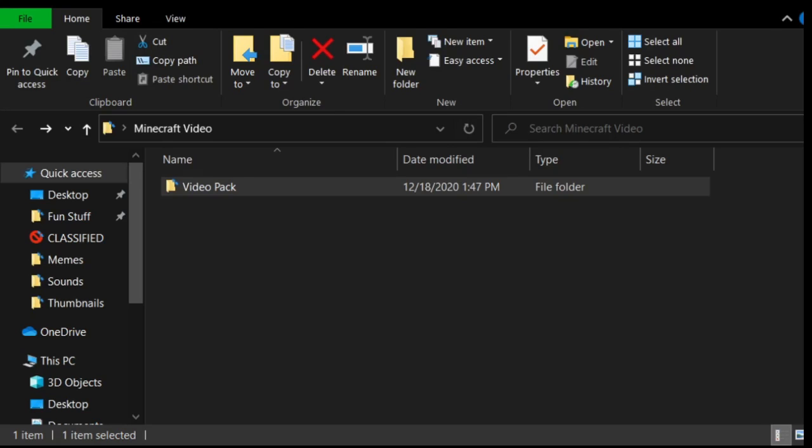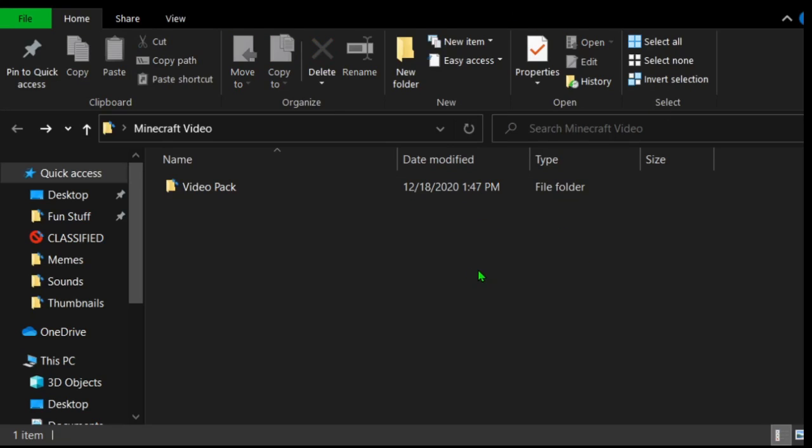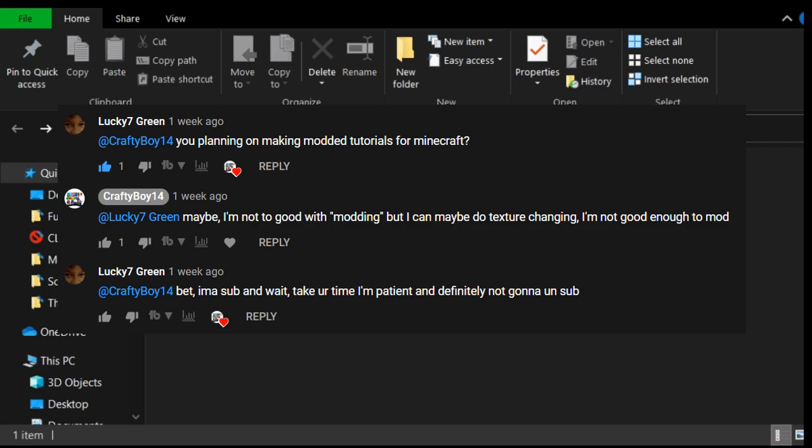Hello everybody, welcome back to another video. Today in this video, I got a suggestion to kind of do a tutorial, and I thought I should make a resource pack tutorial.